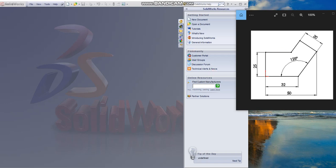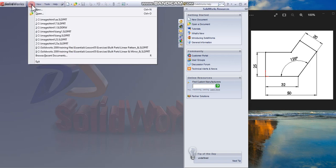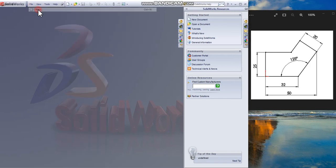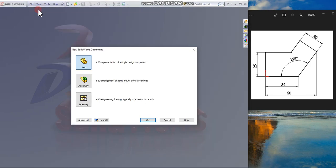We are learning to draw the model shown on the right. Open SolidWorks by double-clicking the shortcut icon. From the file menu, select New, choose the Part document, and click OK.